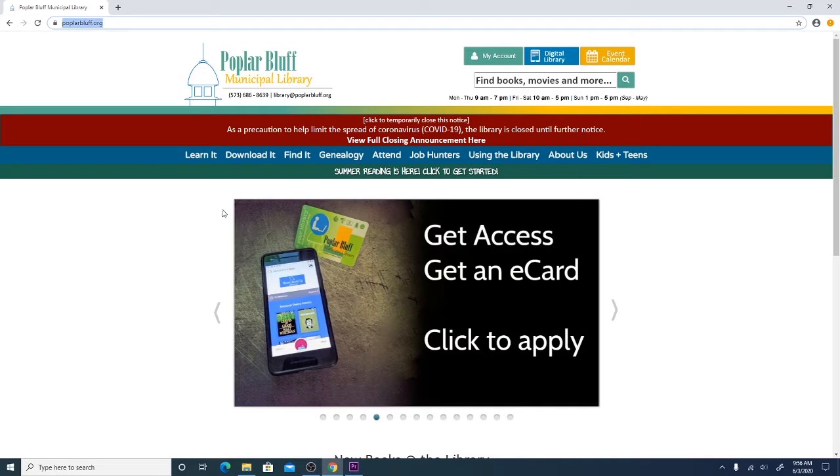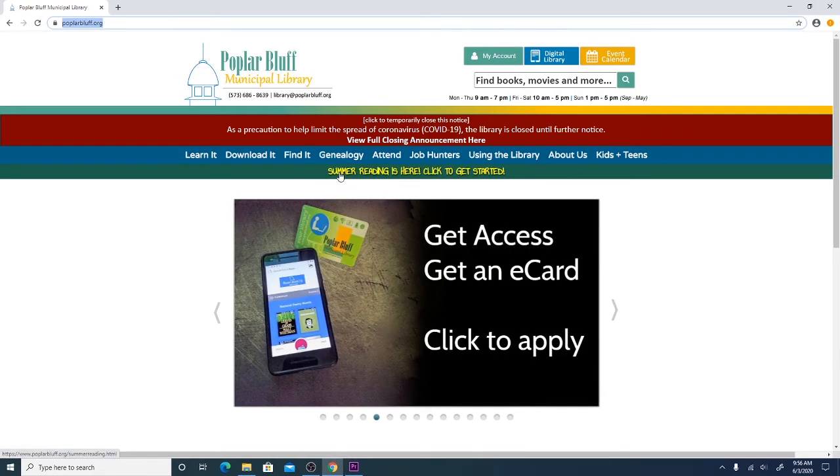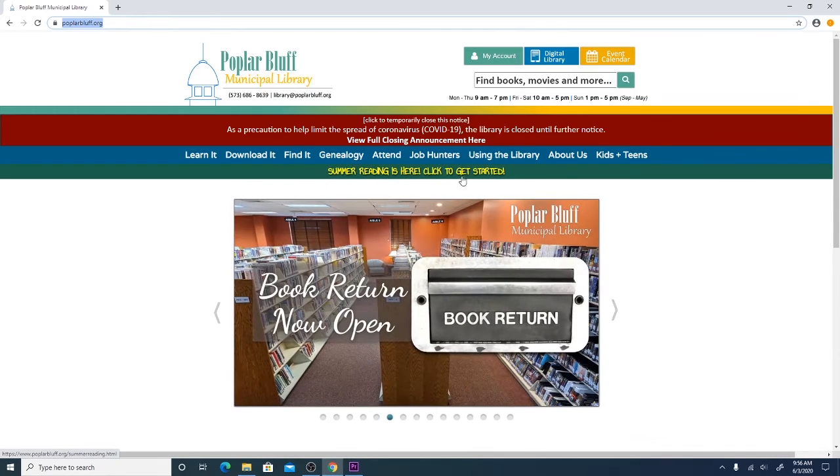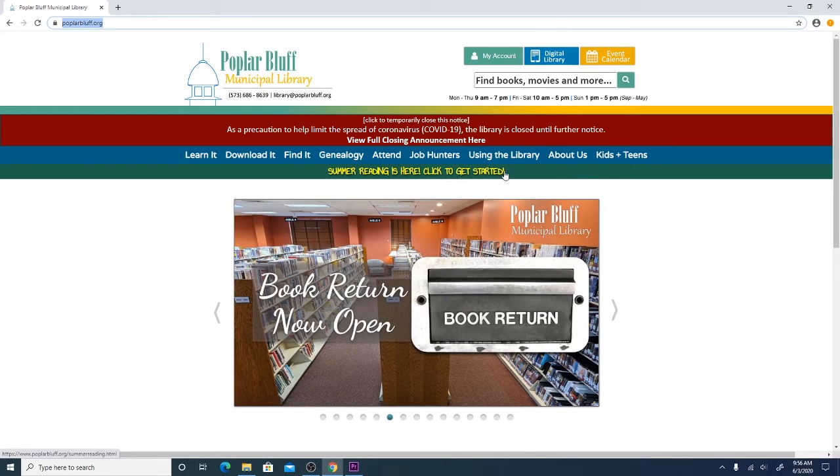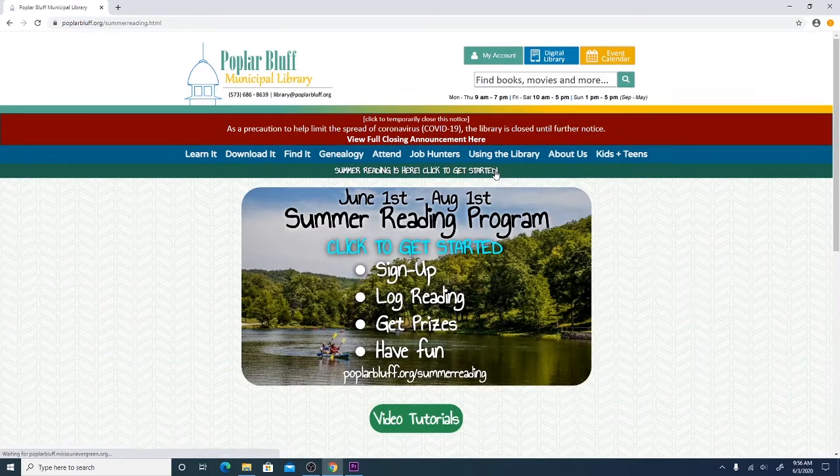The next step is to look for this banner that says Summer Reading is here. Click to get started and you'll want to click on that.